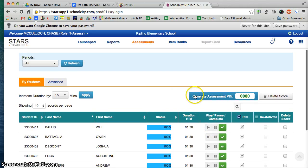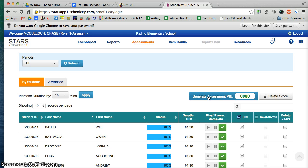You can give this assessment by creating Generate Assessment Pins. Before the kids sign in to School City, you want to generate your assessment pin. It will show up, and this is the pin that you will give your students — you can just write it on the board to access the School City quiz.